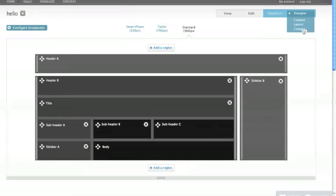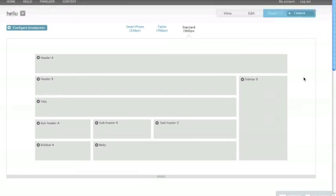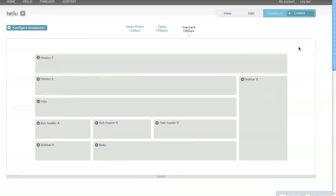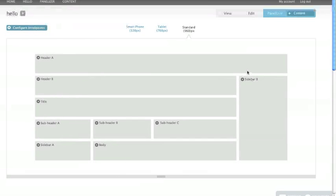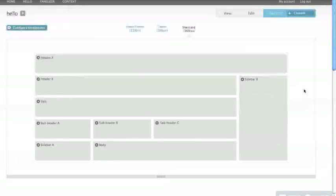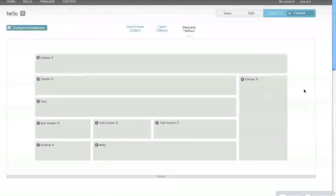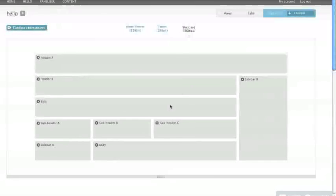Now if you tab over to content, the next step for the user after they've created their layout is that they just populate it with content. And these regions will be labeled, and you'll have a gear which is going to give you the exact functionality that you have right now in Panelizer of being able to add your panes and put whatever content you want and also be able to tab back and forth between your various different layouts that you created in the designer and see how the content is flowing into those different layouts.